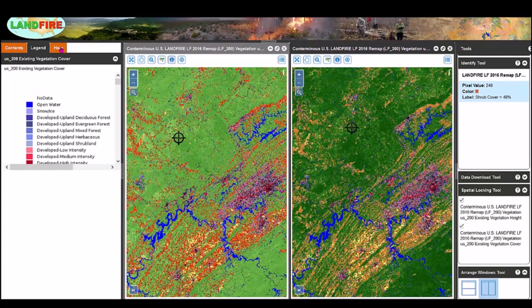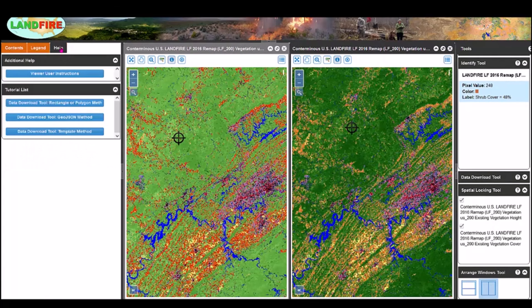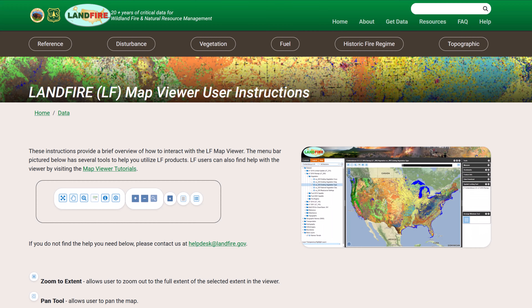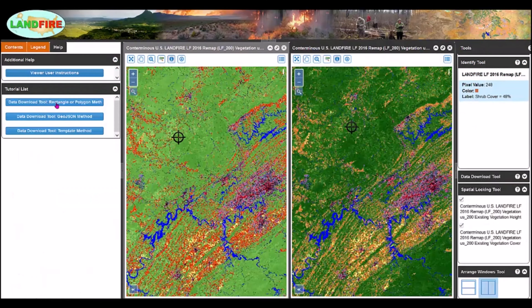Finally, there is a help tab. More information will be added to the help tab over time. Right now there is a viewer instruction link that takes you to a document describing many of the things covered today. Below that are three different methods for actually downloading data, which I will go into in more detail in a future video.